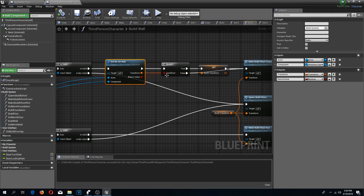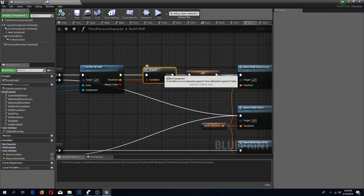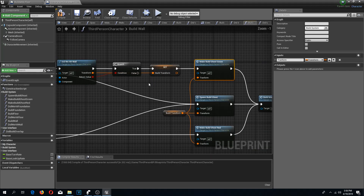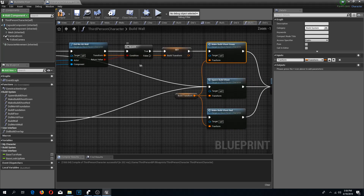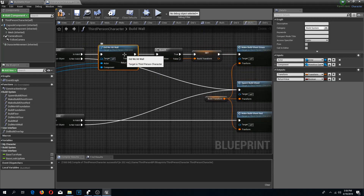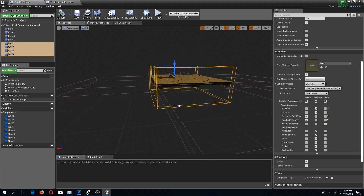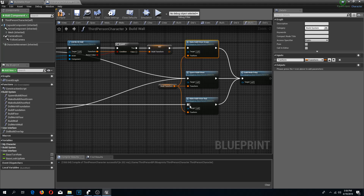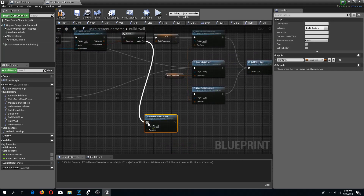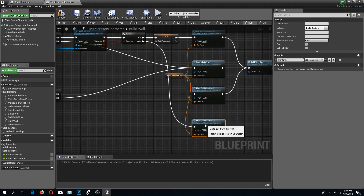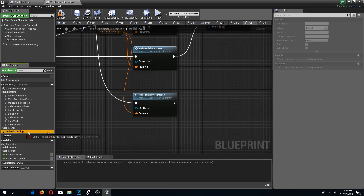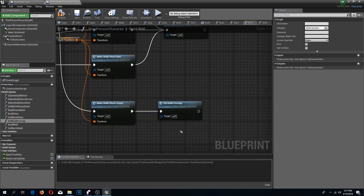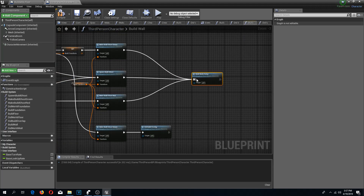Here in 'did we hit wall', if this is true then we do make build ghost green and I am going to disconnect the false. If we didn't hit these box collisions, on the false I am going to run the make build ghost green function — so I am going to copy this over here. I am also going to connect the same transform, but from here I am going to run my did build overlap function and connect my build mode delay.